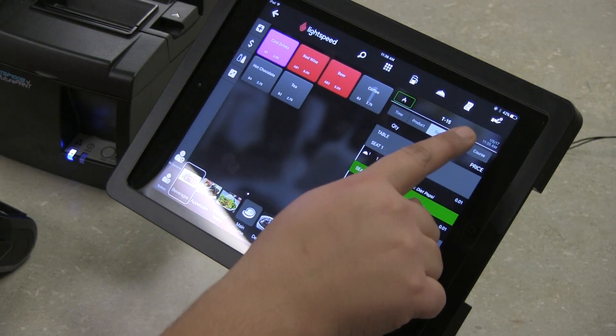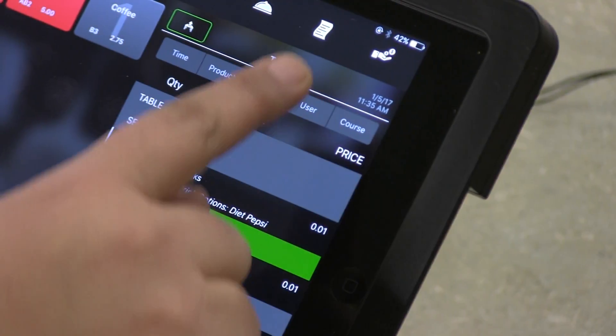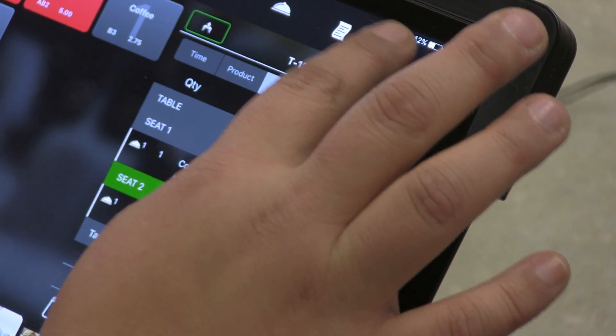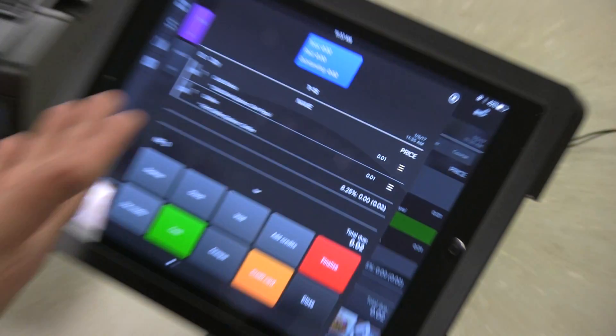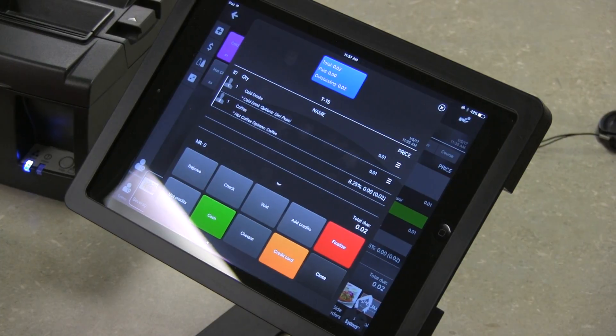Up here in the top right hand corner there's a button with a hand and money going into it. You press that and it's going to pull up the payment screen.